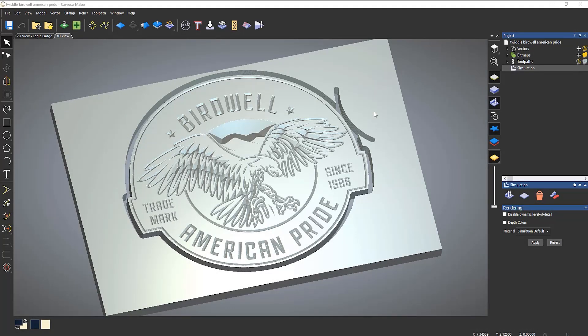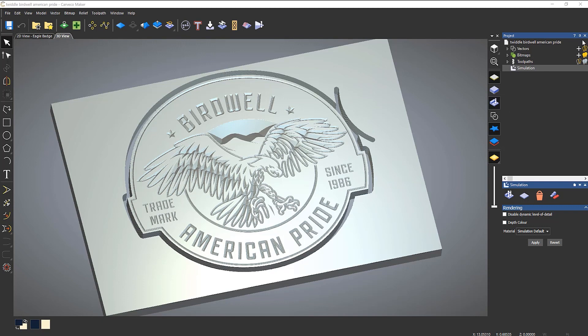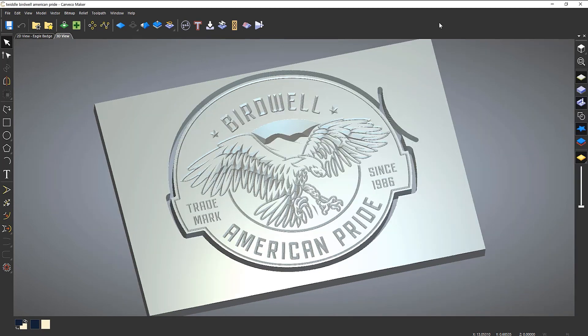Here you can see an example that I've created, and what I'm going to do is just close the simulation so you can see it. So I'll just click here, oh no, I've closed the project.